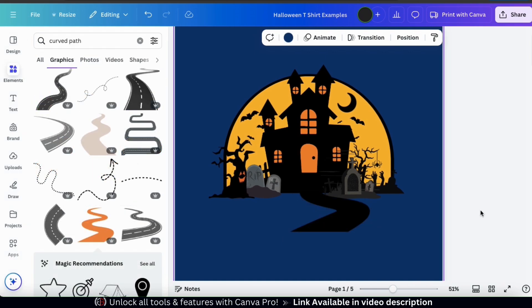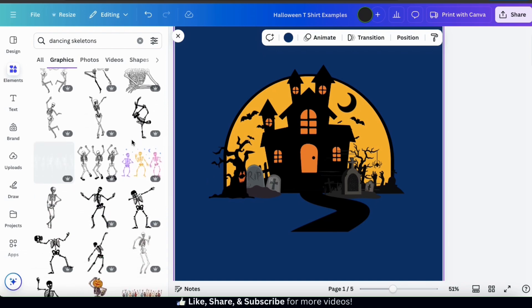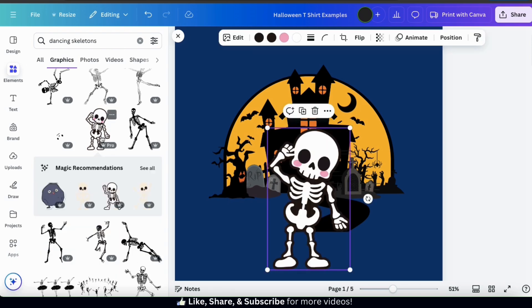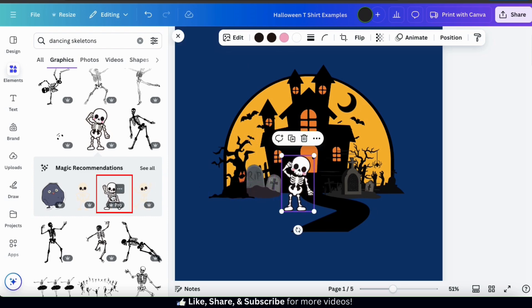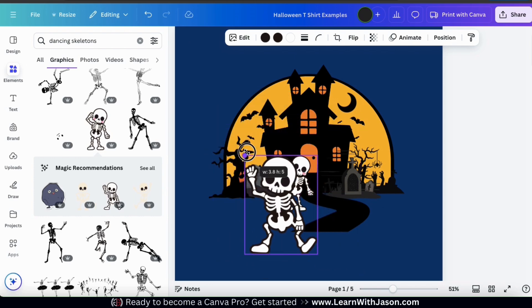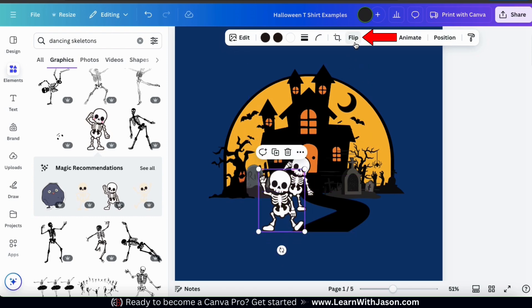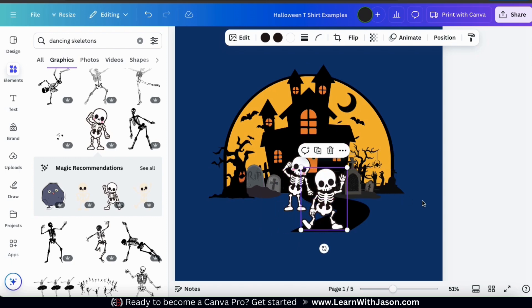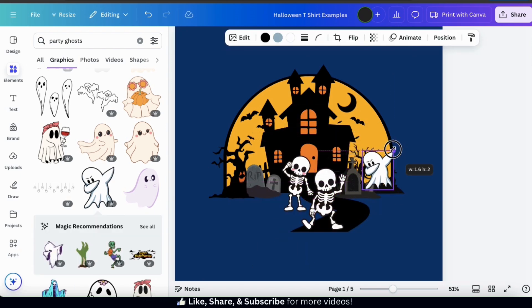My Halloween design scenery is pretty much finished so now let's start adding the fun stuff. From the elements menu let's find some dancing skeleton graphics. Instead of making this design scary I'm gonna go with more of a fun vibe. I think this skeleton graphic will look good — let's resize him and move him to the side of my walkway. I don't want him dancing alone, so let's add this similar skeleton from the magic recommendation section. I'll leave him a little bigger since he's in front and flip him as well so that he's waving from the other side. I think he'll look good standing on the walkway.